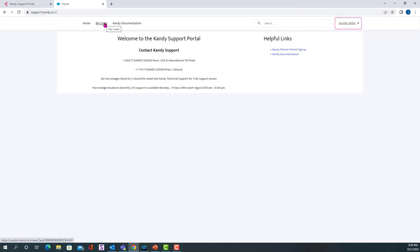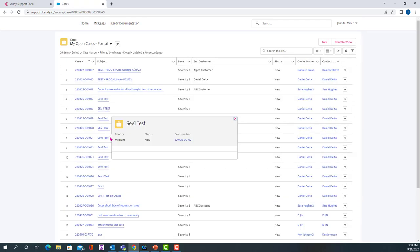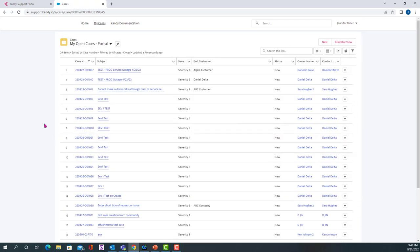So what we're going to do now is click on My Cases. Once you click on My Cases, the default display will show all the cases that your organization has opened with Kandy that have not been closed.